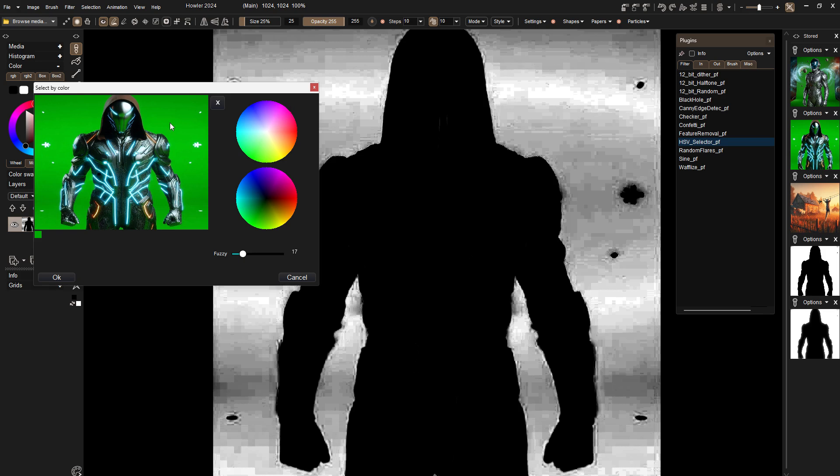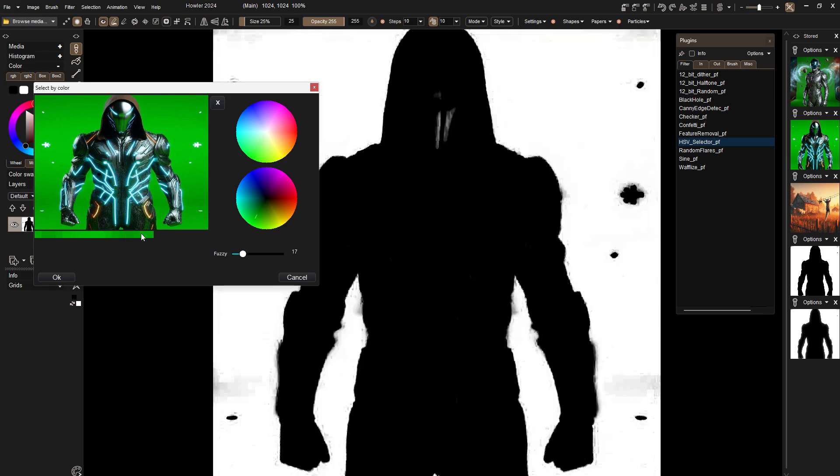So we have to reduce that fuzzy value until we can no longer spill into that bluish tone there, but now we have another problem is that we're not picking up that entire, we're not keying out in that entire green area. There are some areas that are keying better than others, so what we're going to do is just select a range of these green tones here and I'll just drag across here.